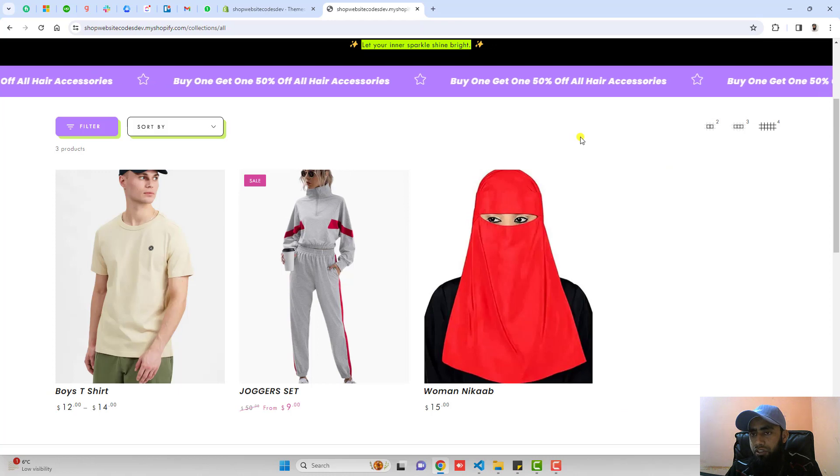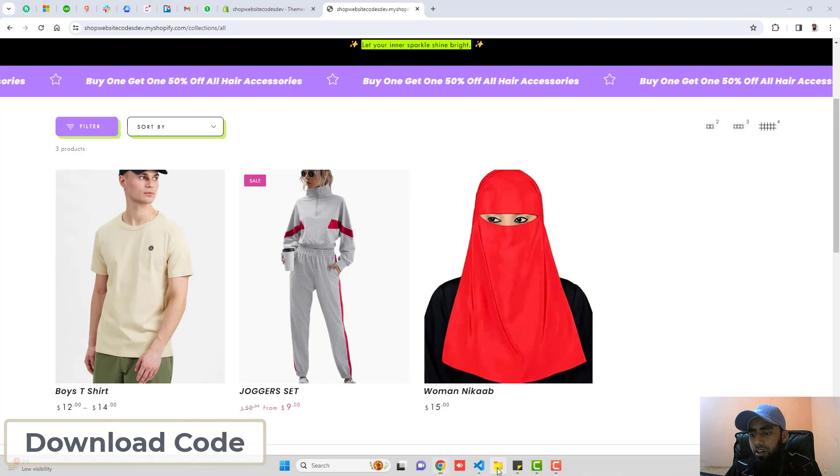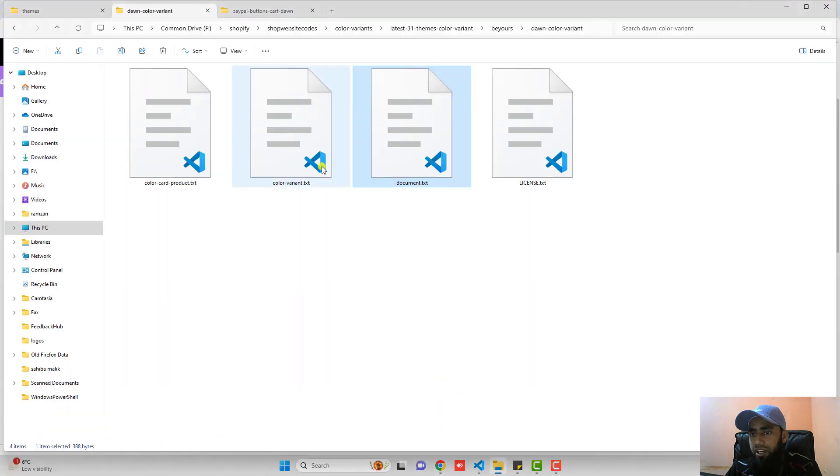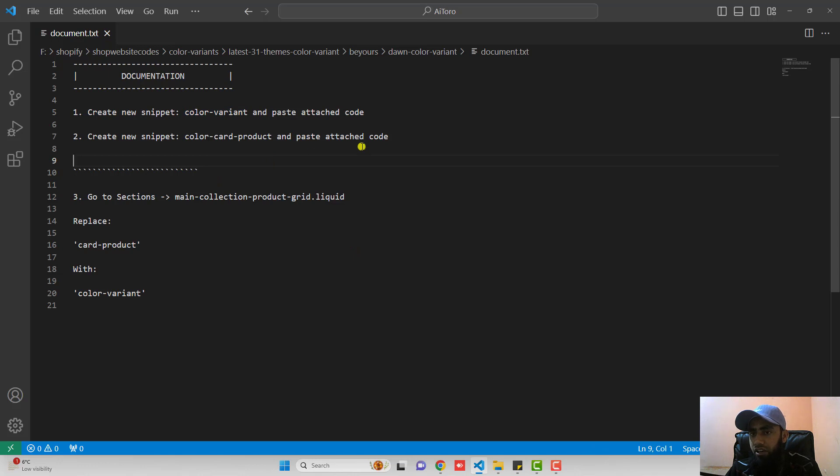Now the first step is you should download the code. I have already given the link below in the description. Once you are downloading it, you will be getting these files. You should open document.txt. Inside of it, I have already given all the steps which we are going to follow along with this video.